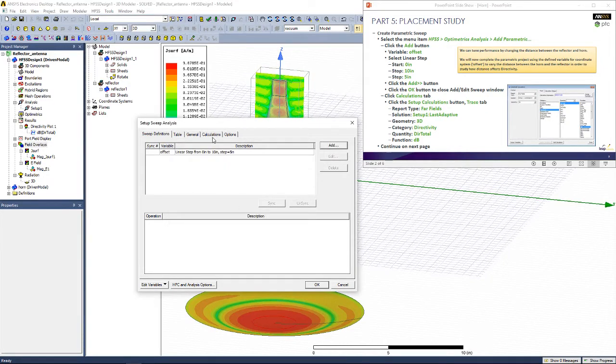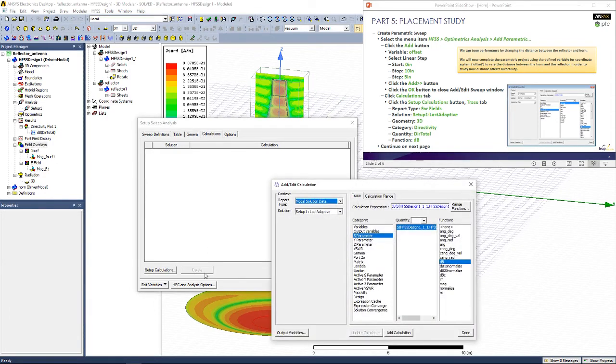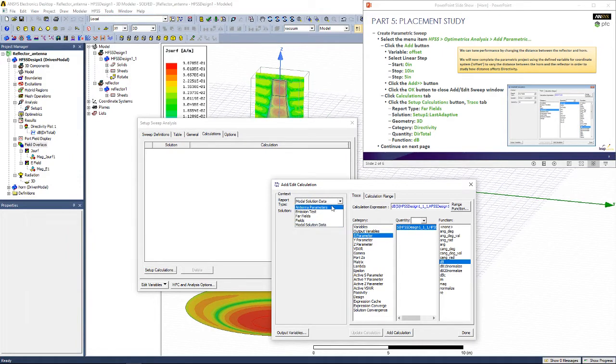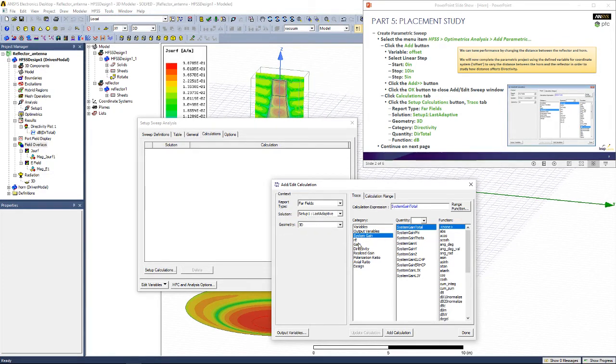Now in the Calculations tab, we tell ANSYS HFSS that we want to see the 3D directivity. So we set up a calculation. We change the report type from modal solution data to far fields. We use the setup that we have already defined as setup 1 and 3D.